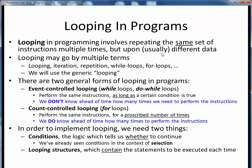You might hear looping referred to by different terms in other references or online — iteration, repetition, while loops, or for loops, for example. But we'll use the generic term looping to refer to all these.